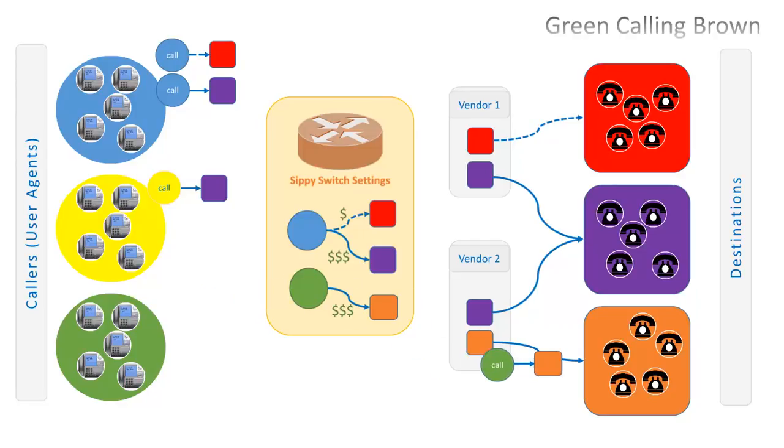When green calls brown, the logic is the same. The call is authorized but sent via vendor 2, as this vendor has high quality connection to brown destination.